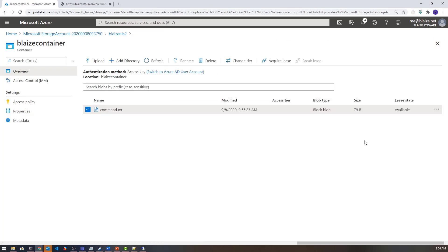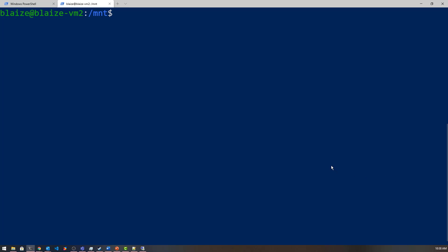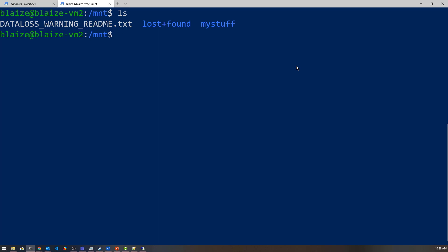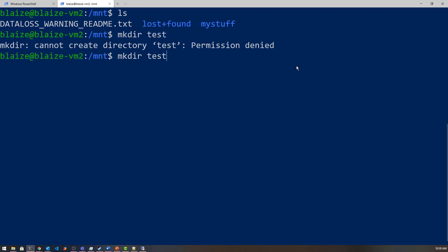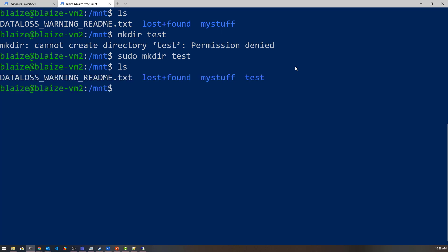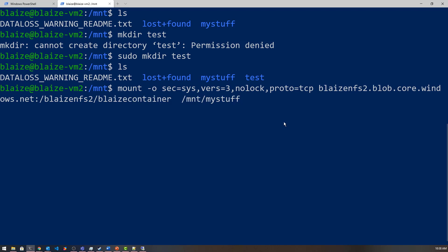Let's take the file saved from the Windows VM and try to read it in a Linux VM to show cross-OS file sharing. I'm inside a Linux VM and I've CD'd to the mount folder and created a folder called 'my-stuff'. You need sudo or root to do this. To mount, you supply a mount path and the specs for the mount command, similar to Windows: 'sudo mount -o nolock,vers=3,sec=sys [storageaccount].blob.core.windows.net:/[storageaccountname]/[containername] /mnt/my-stuff'.